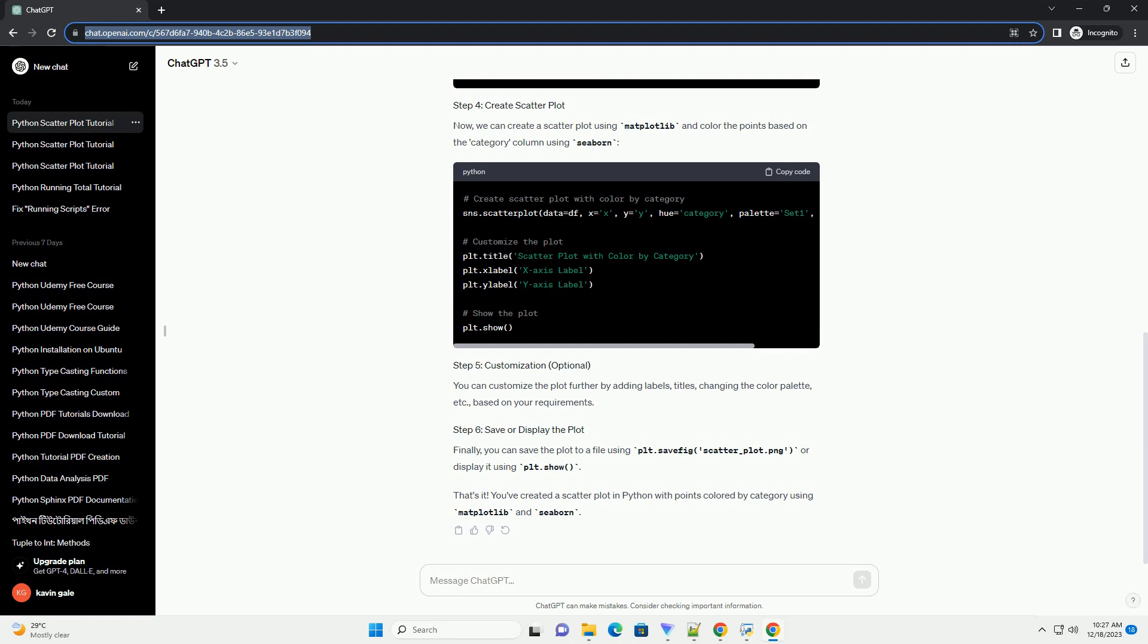Finally, you can save the plot to a file using plt.savefig, scatter-plot.png, or display it using plt.show.